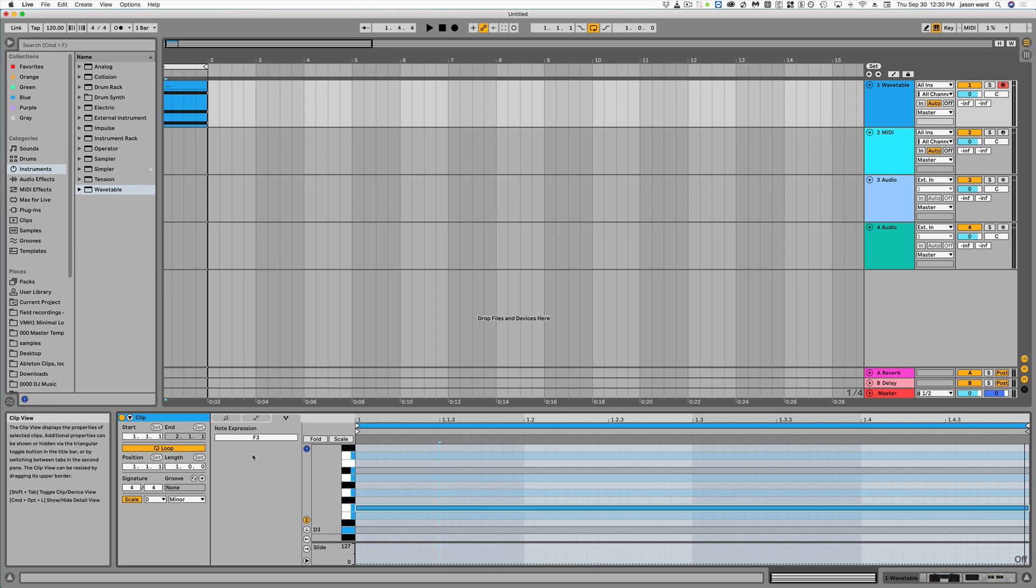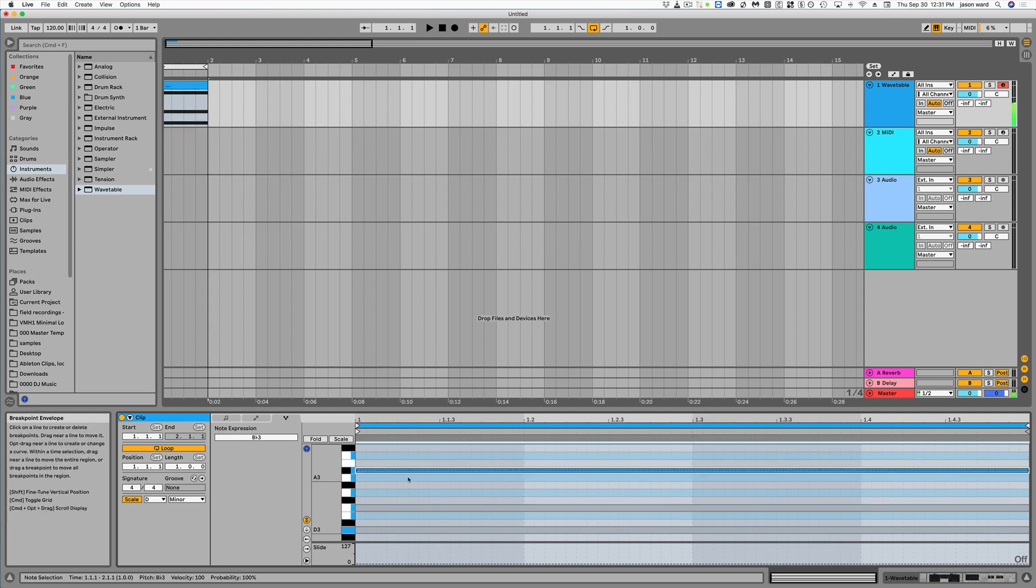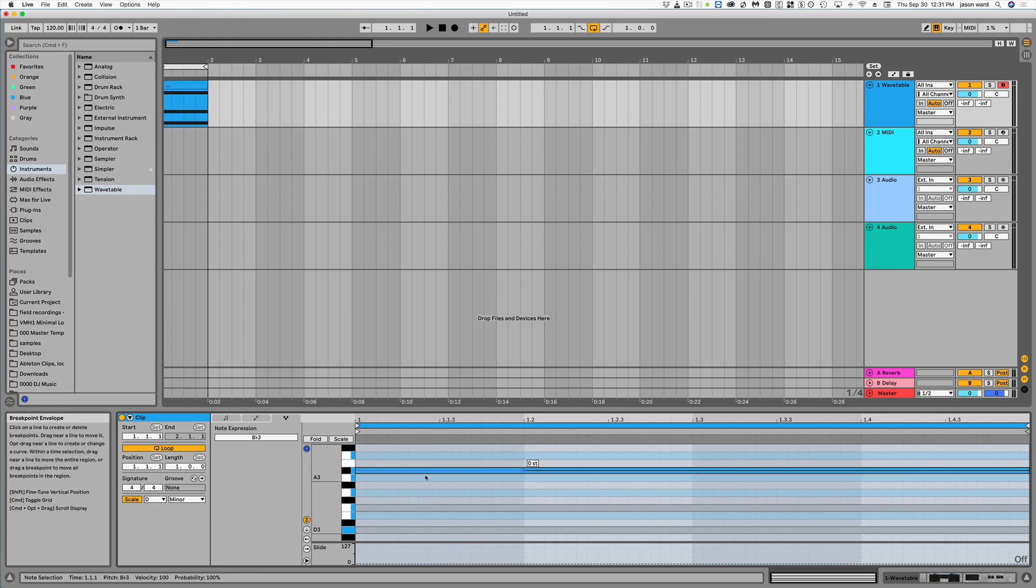So we come into this note expression and then what we can do is click on the individual notes in our chord. And we can just pitch bend the individual note. For example...